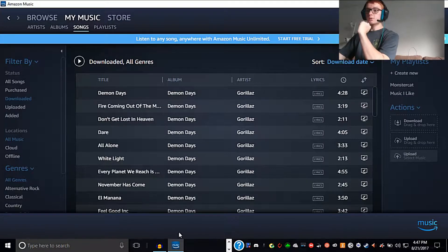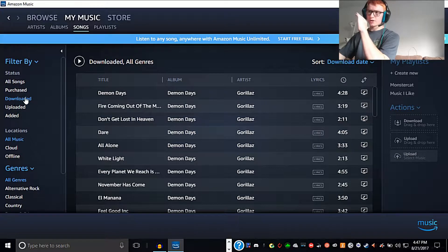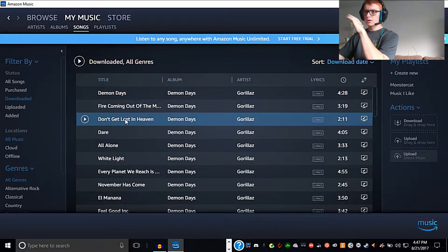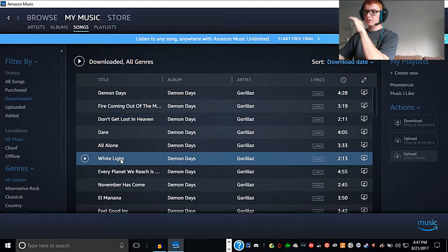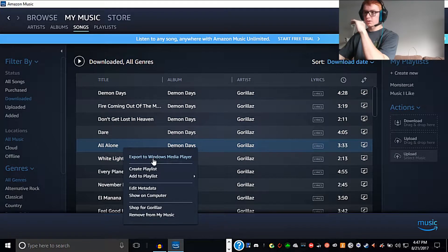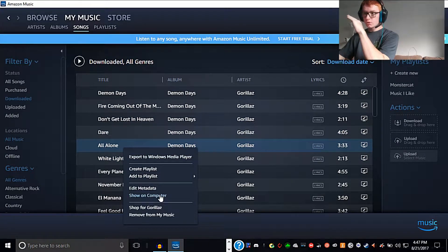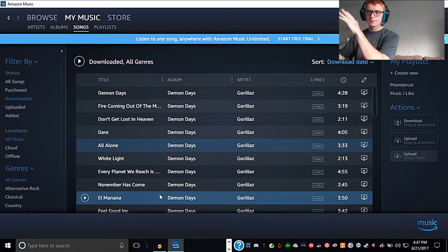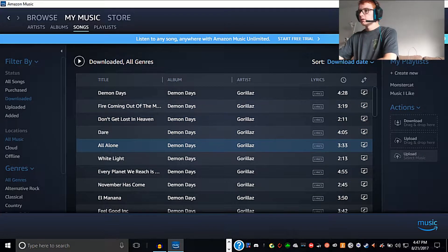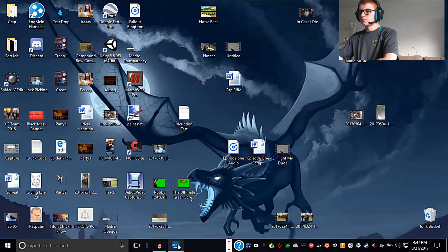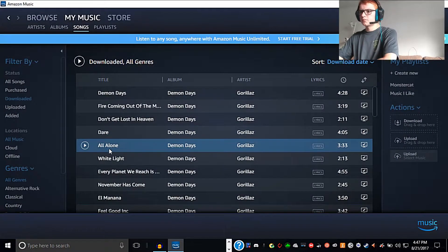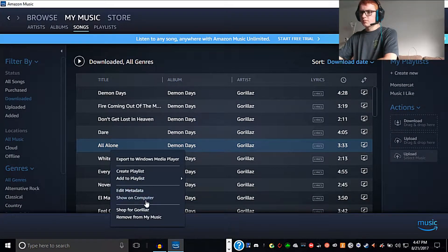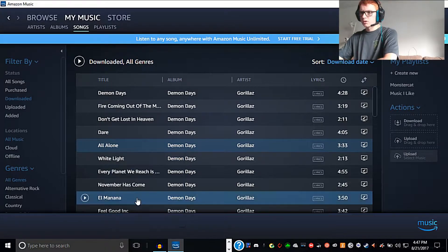Alright, so now that we've got everything downloaded, we're going to go to the downloaded section and right-click on the thing we want to install to our computer. We're going to select 'show on computer' in the drop-down menu. May have to minimize... I don't think that worked. There's that media, show on computer. Come on.